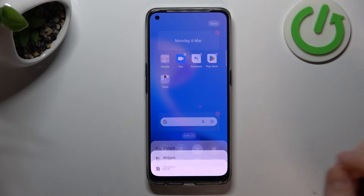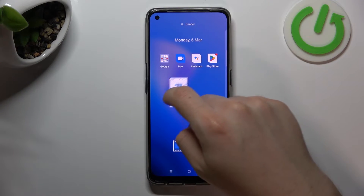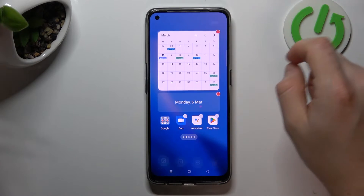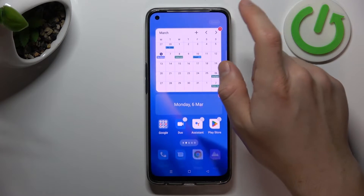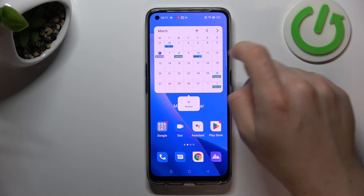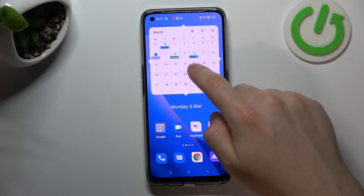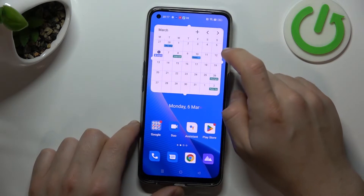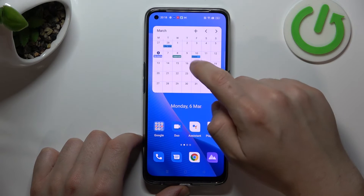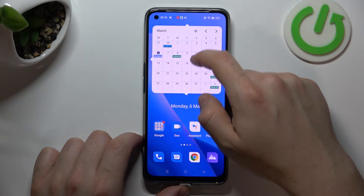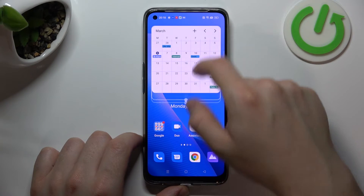The next one is widgets. If you want to add any widget, just open it and hold the finger. Choose a new place for it and that's it. If you are ready click done, but if you want to resize the widget, hold the finger and use the edges — like this one.